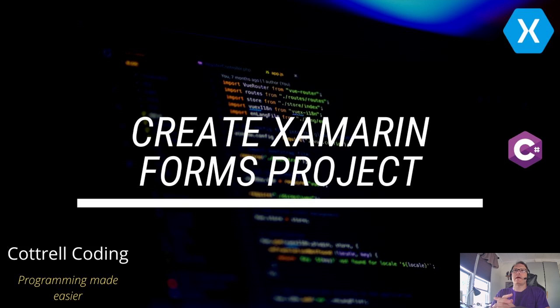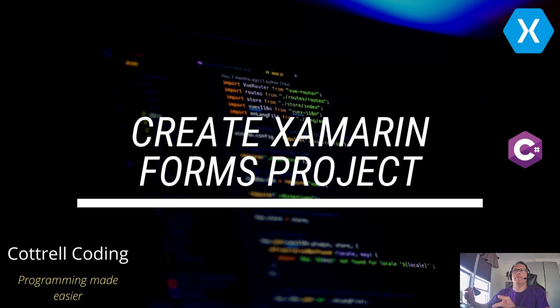Hi. In this video, I'm going to demonstrate how to create a Xamarin Forms project. This will be a traditional, straightforward Xamarin Form without dealing with MVVM framework.